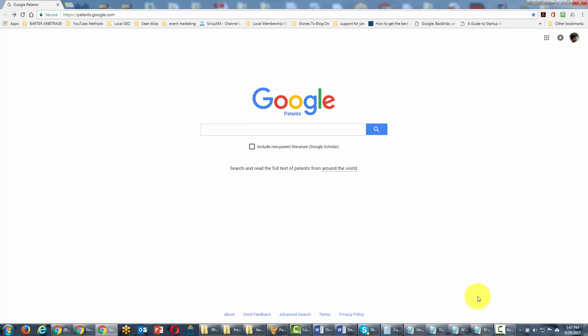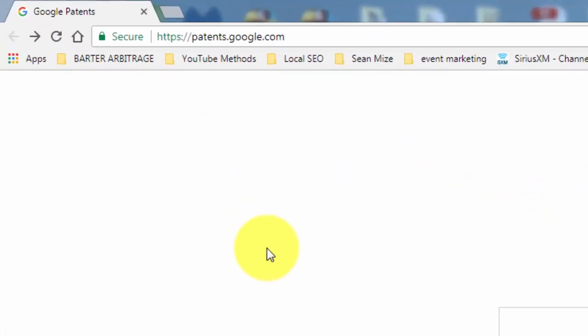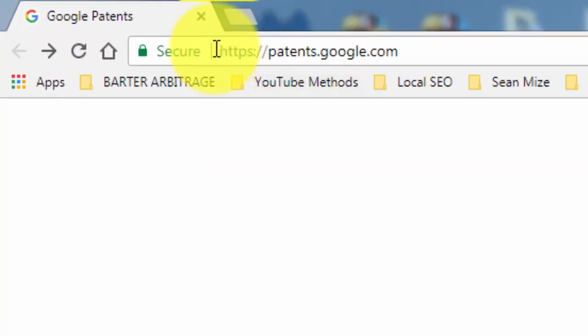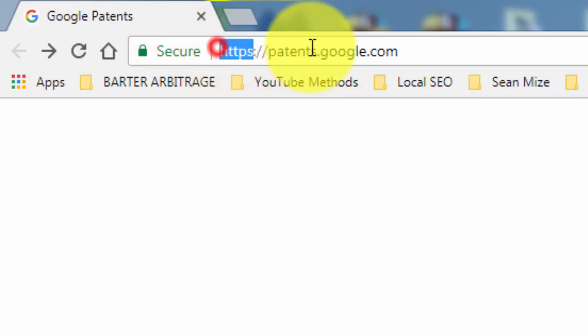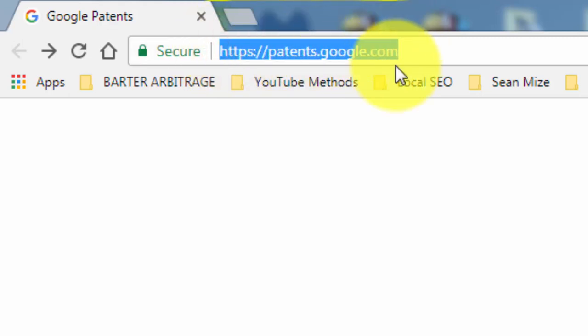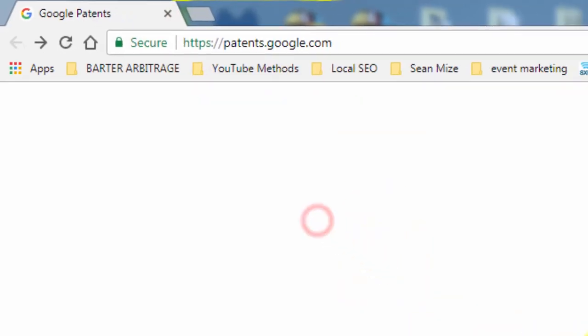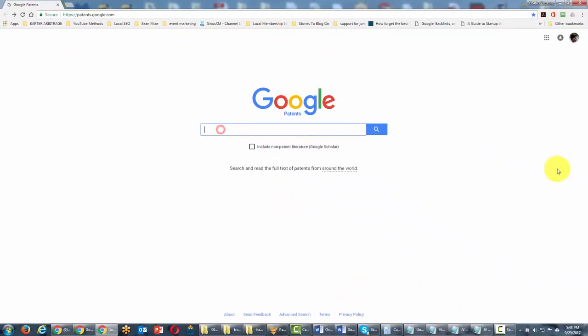Now another way to look at our keyword is to look at it within a patent search. Google has a patent search at patents.google.com and you can actually access that website and you're going to write in your term.